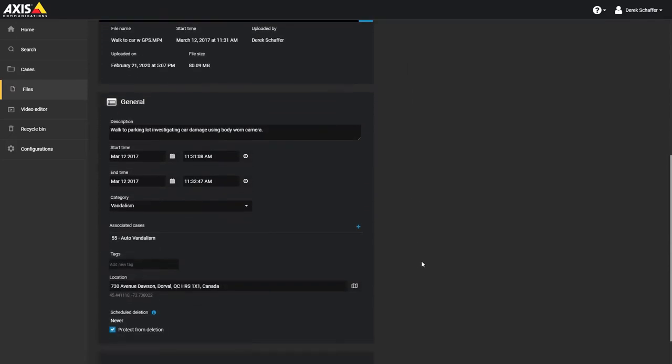In the General section, you can add a description of the file if needed, and the start and end times of the file if it's a video, or just the date and time associated with the image or other file type.